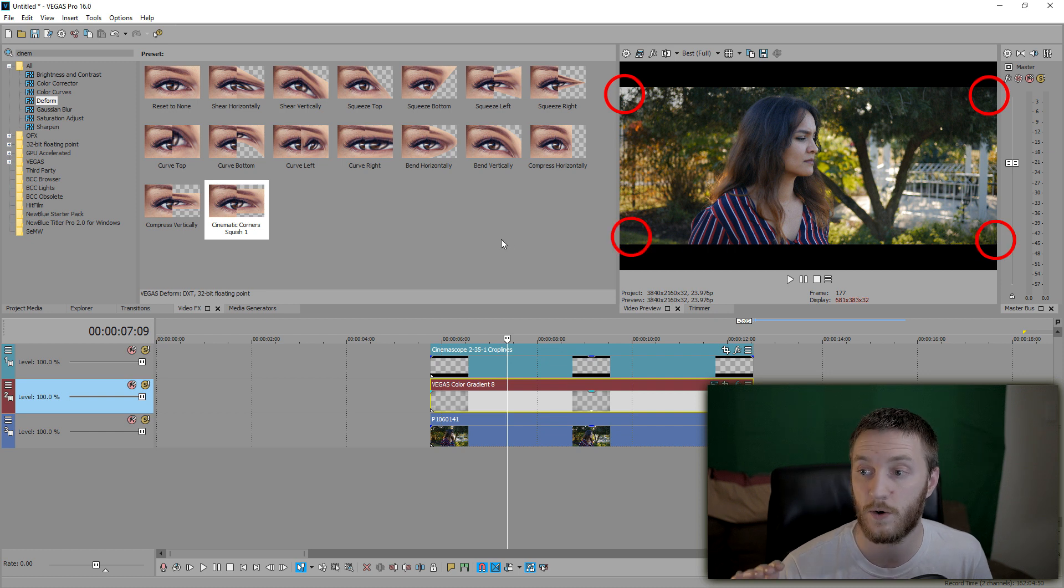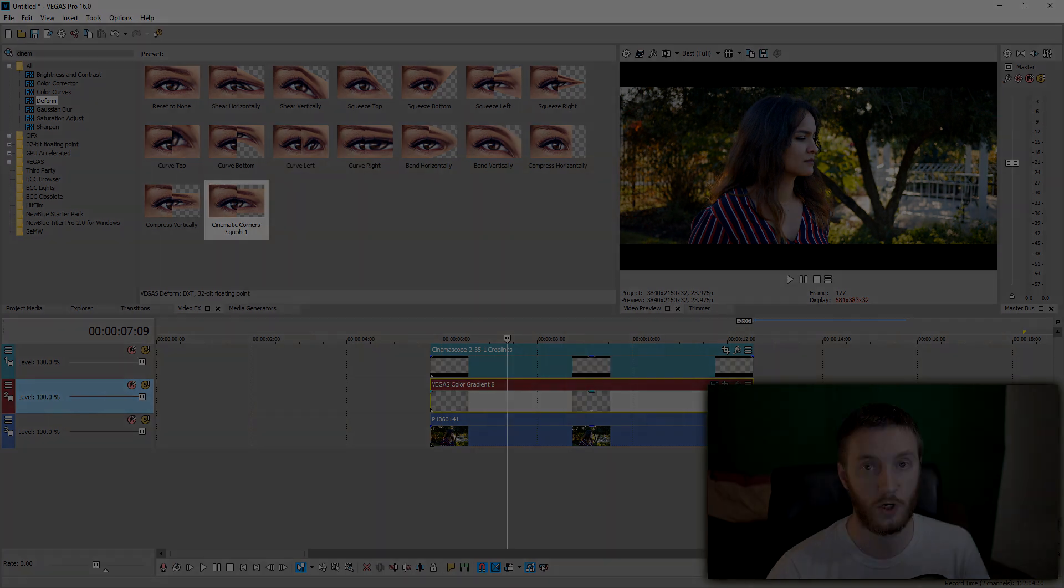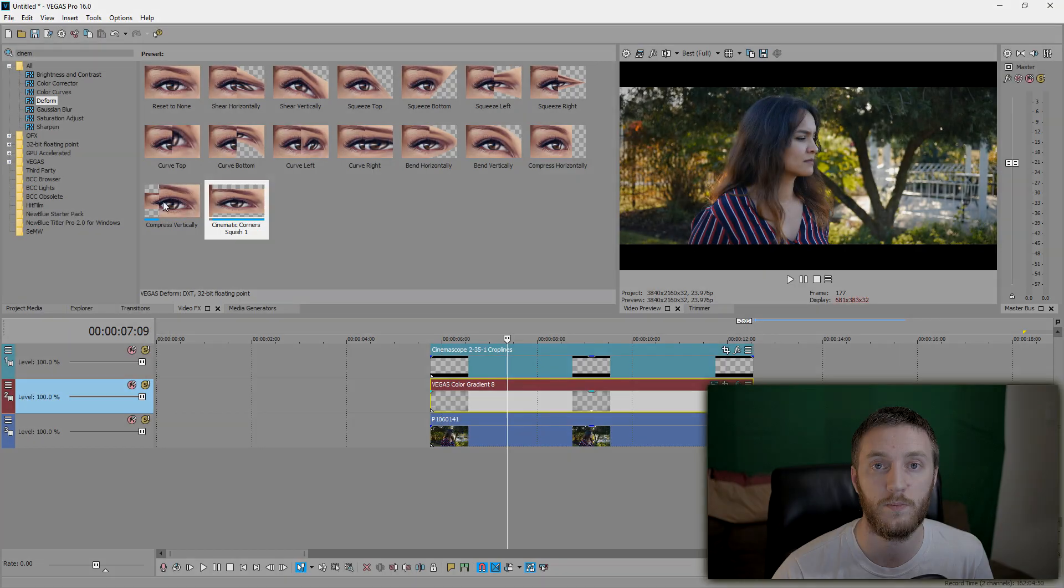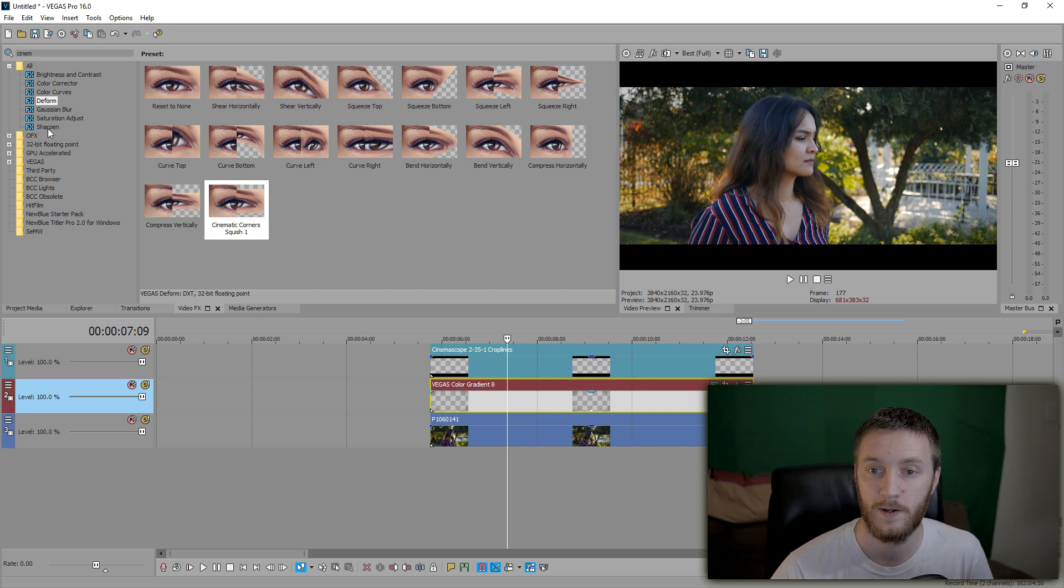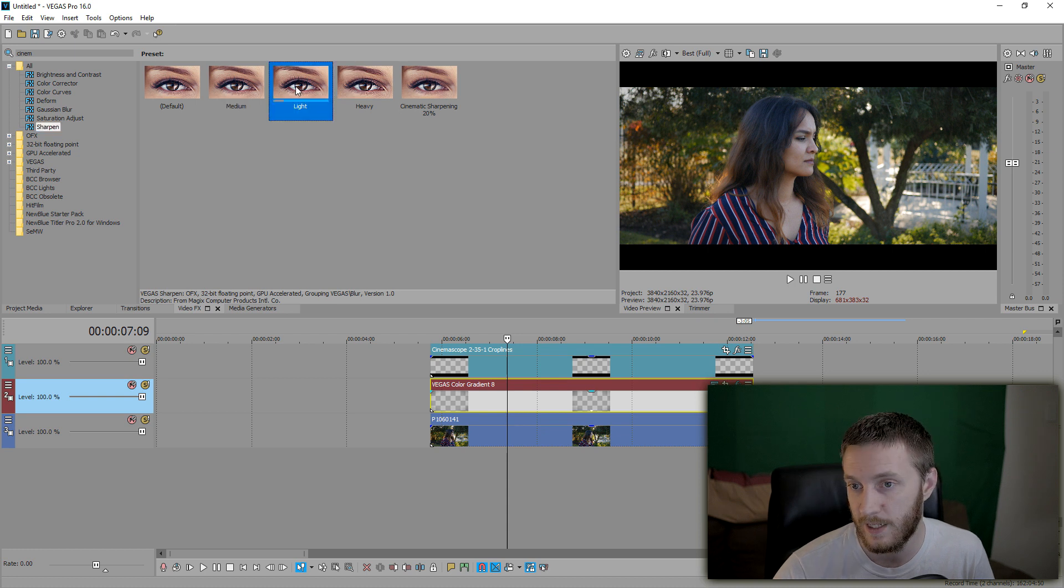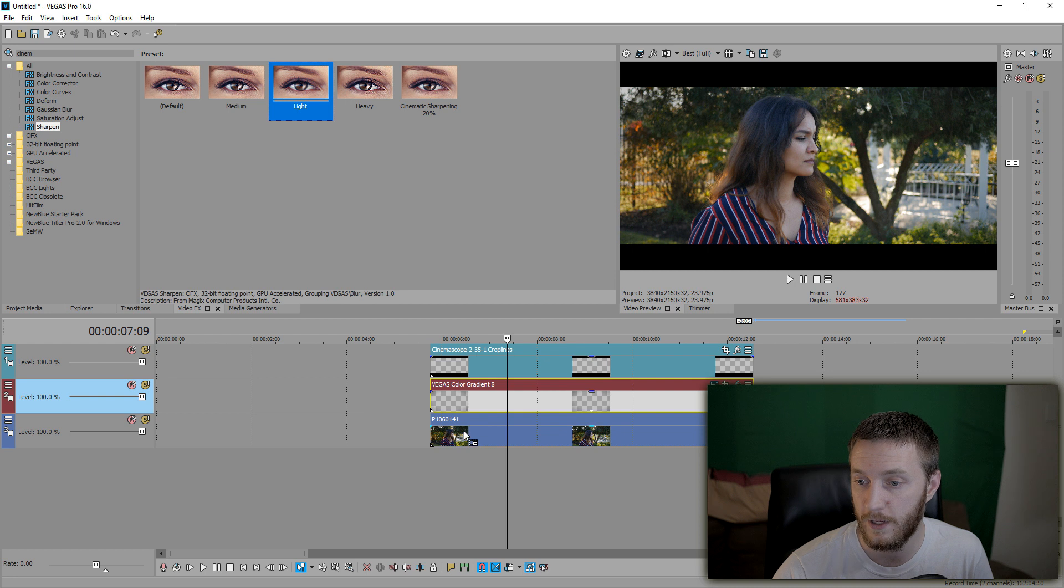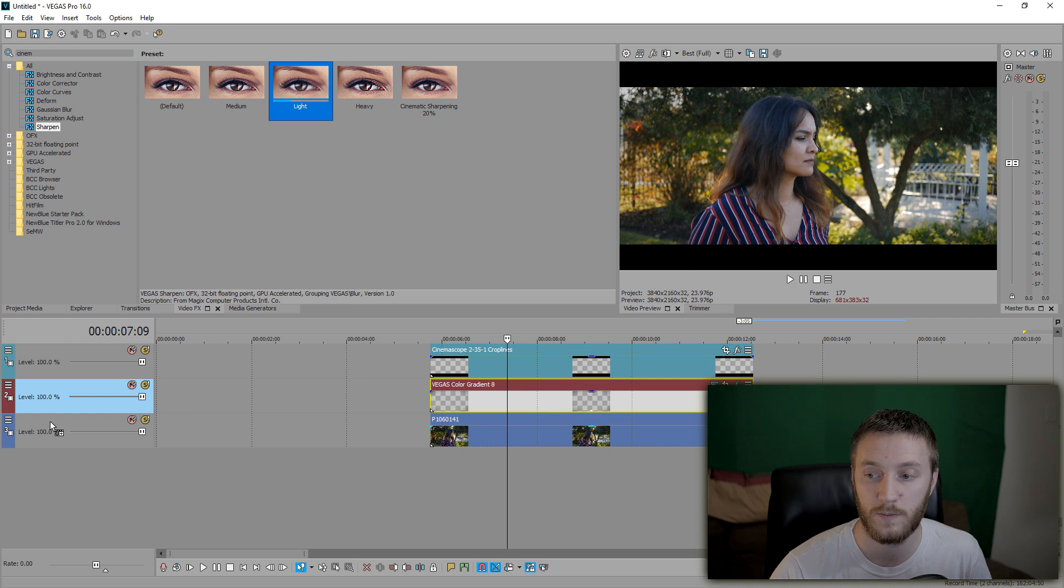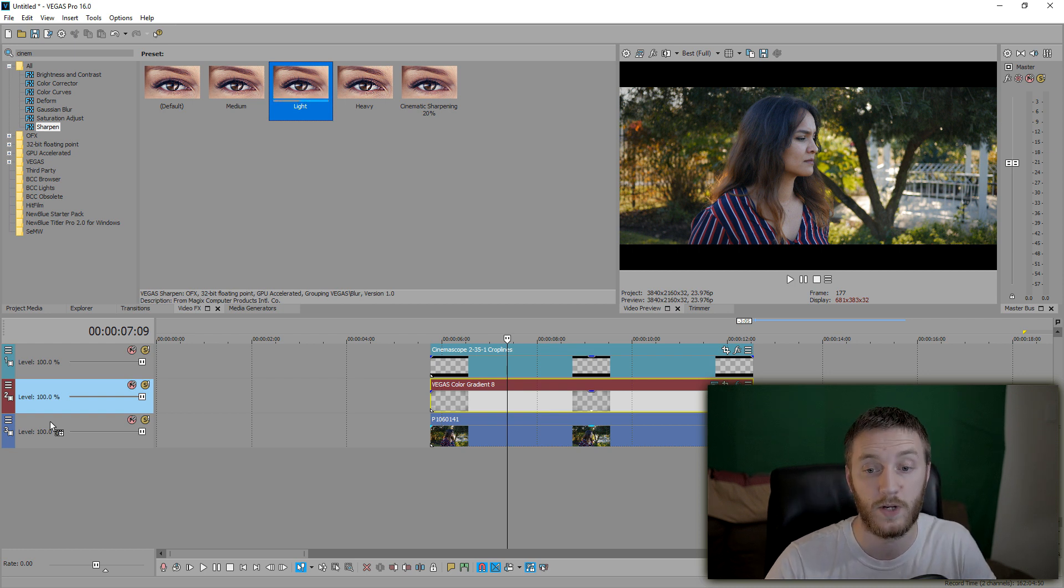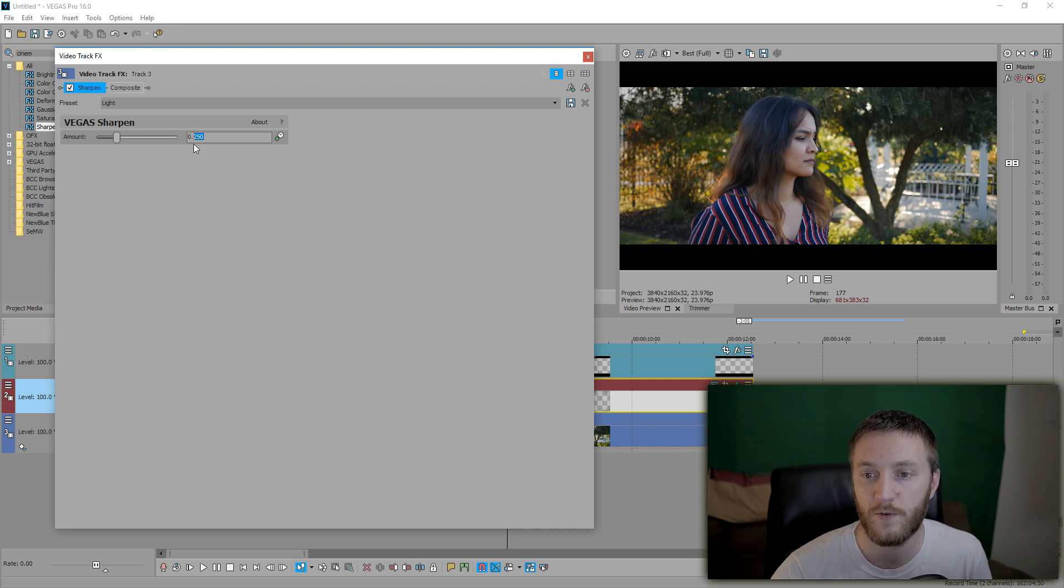That's already making it look a lot more cinematic. You can tell the next thing is sharpening. Sharpening adds a little bit of detail to your video, but too much of it makes it look really weird. So you got to have a limited amount of sharpening. We're going to drag sharpen, and we're going to do light. I like doing this sometimes because if I have multiple split clips, anything on that timeline will get this effect.